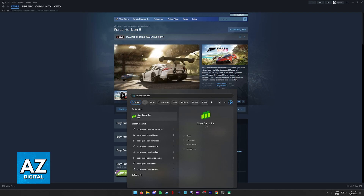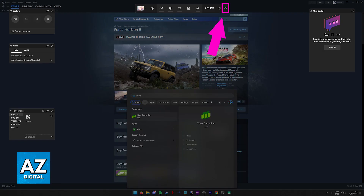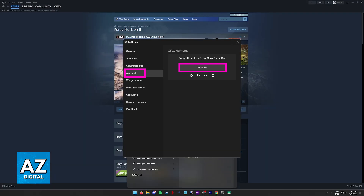This should come pre-installed with Windows nowadays as long as it is up to date. When you open up the Xbox Game Bar, you are going to see an overlay as I'm showing you on screen. In this overlay, what you have to do is click the Settings icon at the top of the menu. When you click the Settings icon, you will be able to go over to the Accounts category and select Sign In.